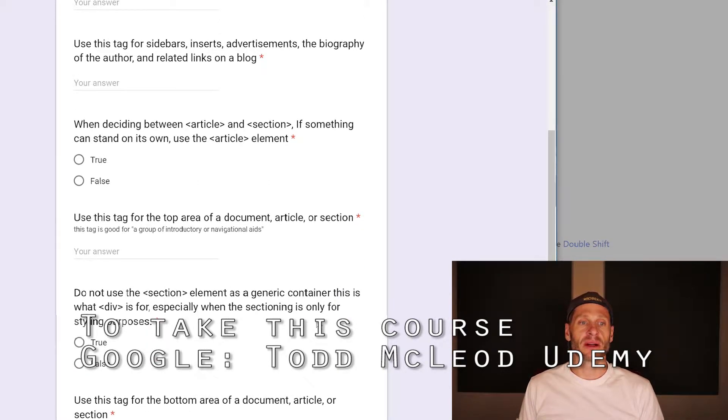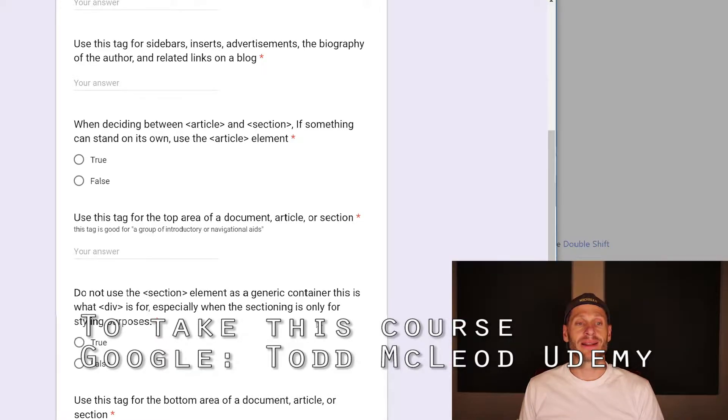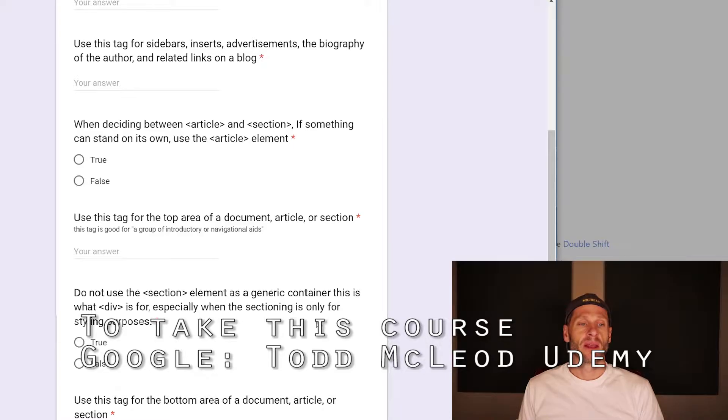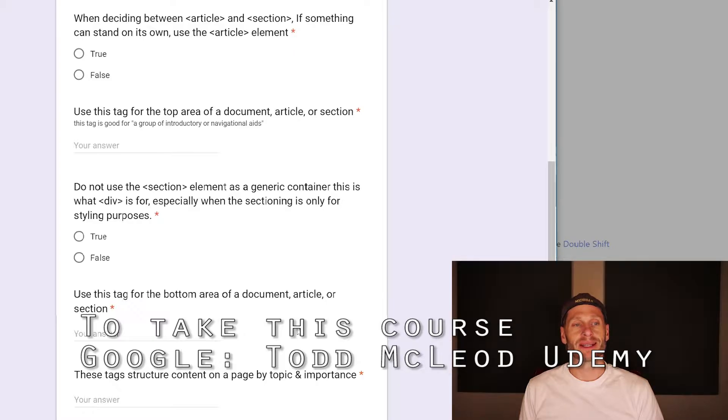Use this tag for sidebars, inserts, advertisements, the biography of the author, and related links on a blog. That's an aside. When deciding between article and section, if something can stand on its own, use the article element. That's true.